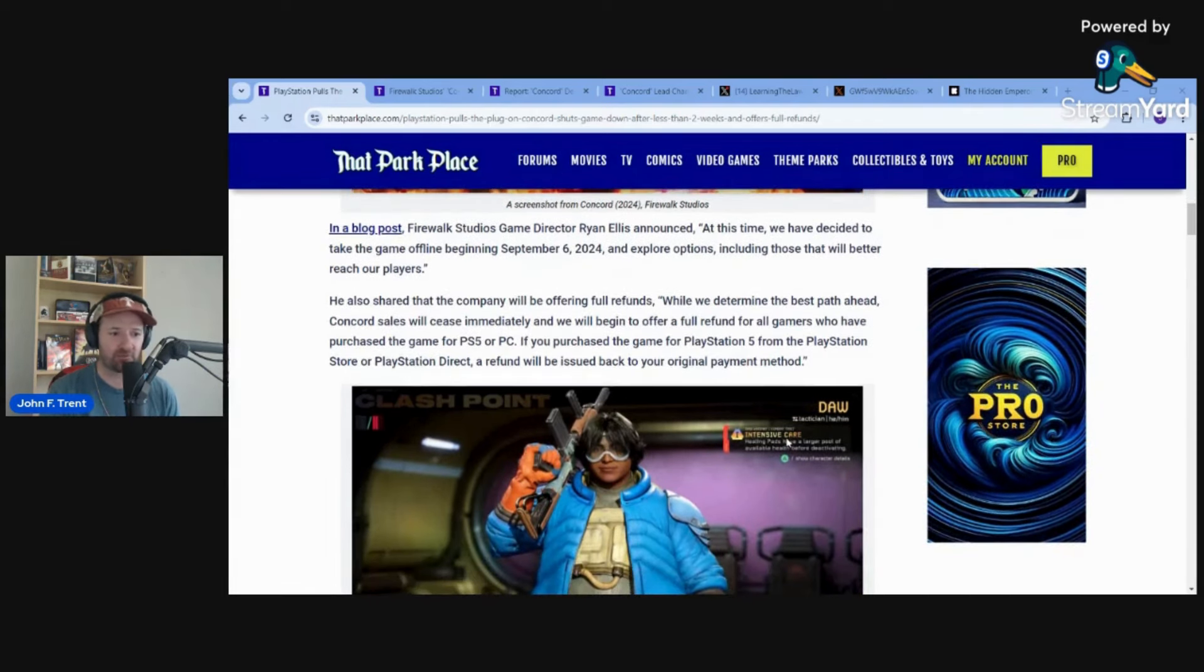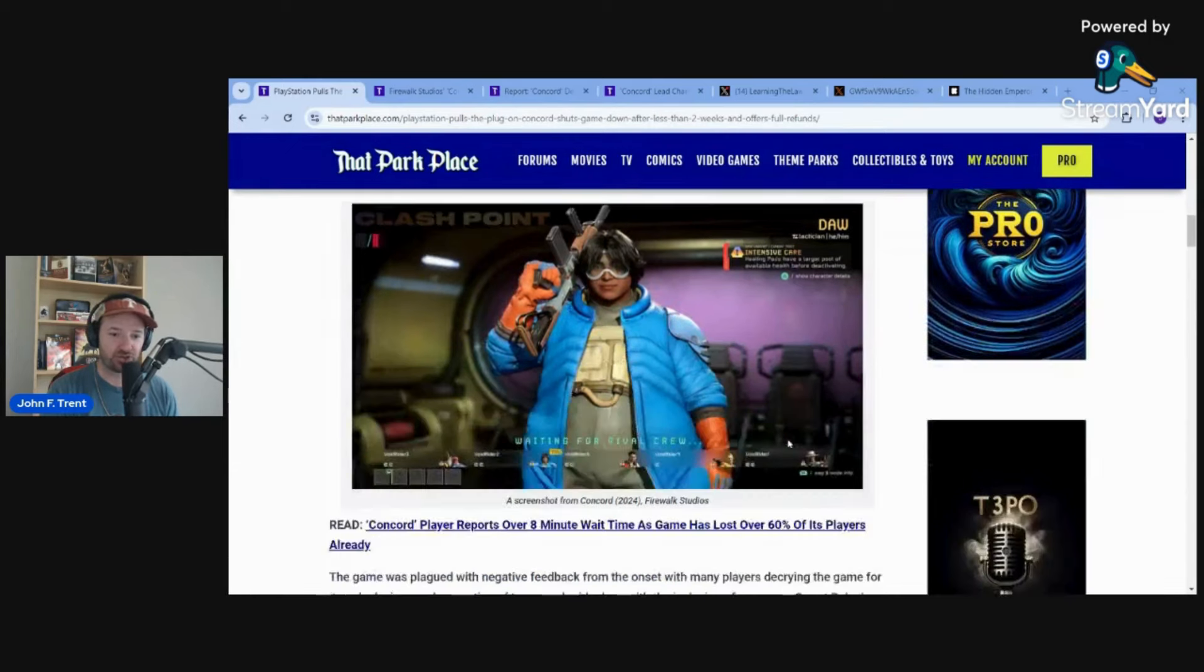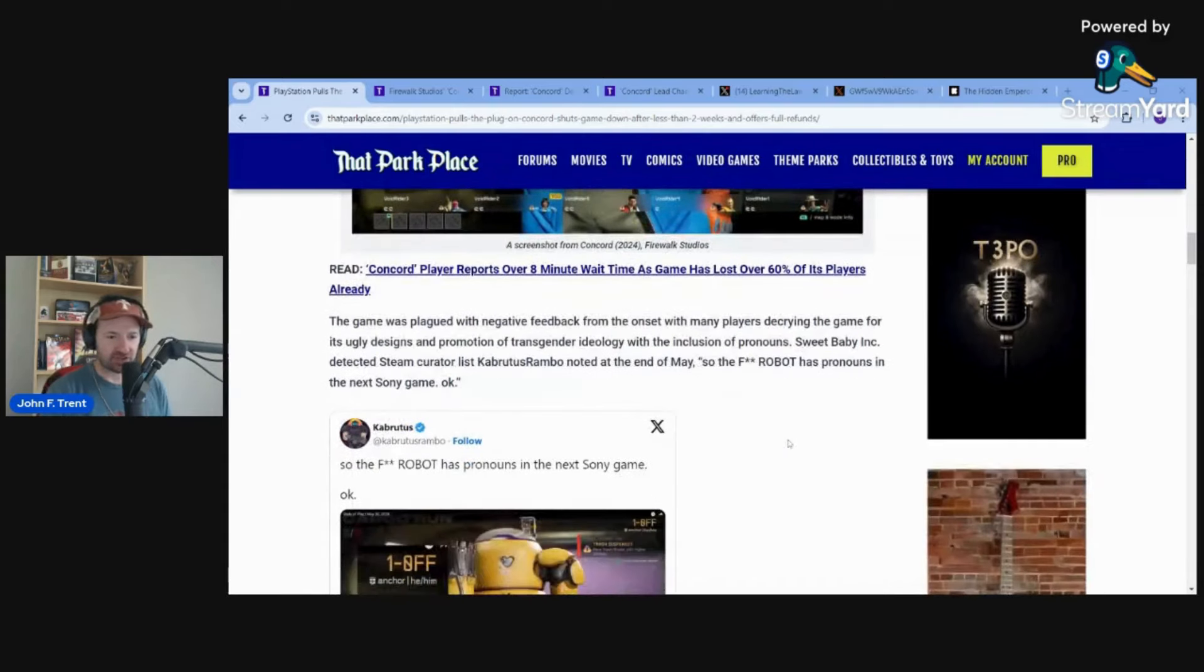Given the fact that the game had a peak of 697 players and 110 in the last 24 hours, that's how dead this game was. It never made it out of the gate. They were just burying it six feet deep, nailing the nails into the coffin.